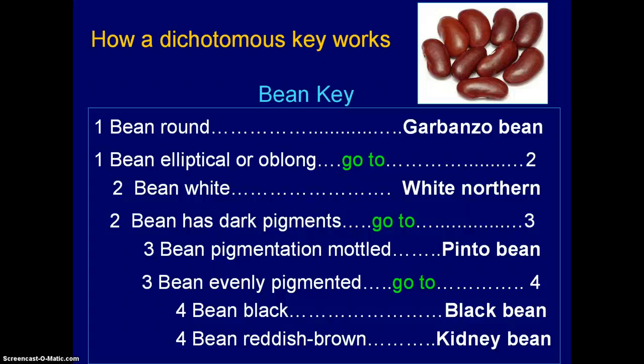These examples aren't entirely plant-based, although this first one is in a sense because it's about beans. What you see in the top right-hand corner is a picture of some beans. Just think for a moment that we have no idea about beans — we've been given this handful and we want to know what kind they are. Even if we don't know anything about beans, theoretically this key should be able to help us identify which beans we have.